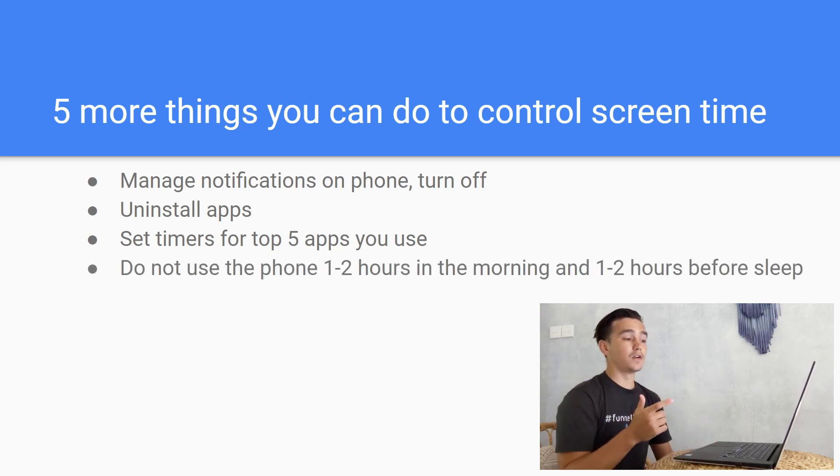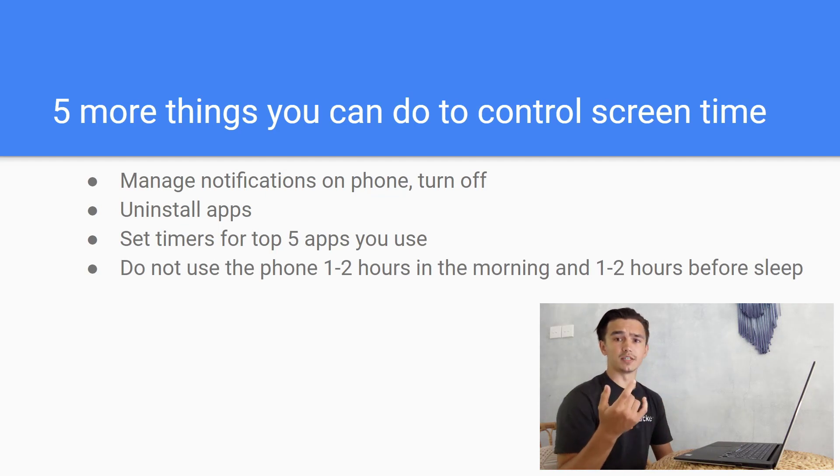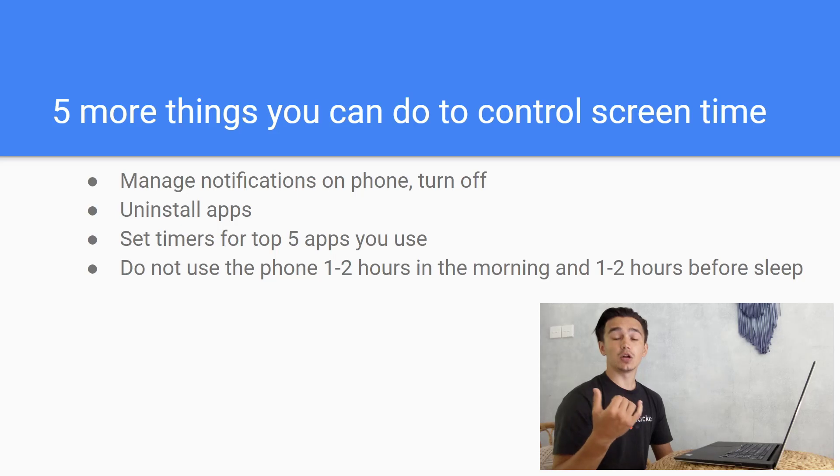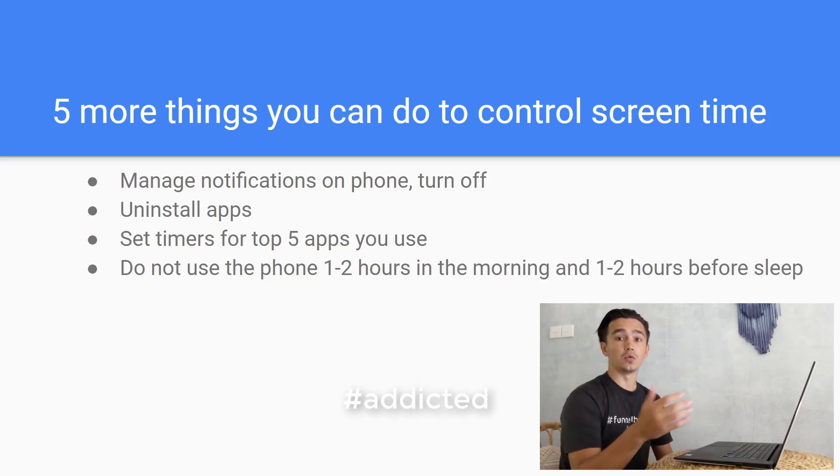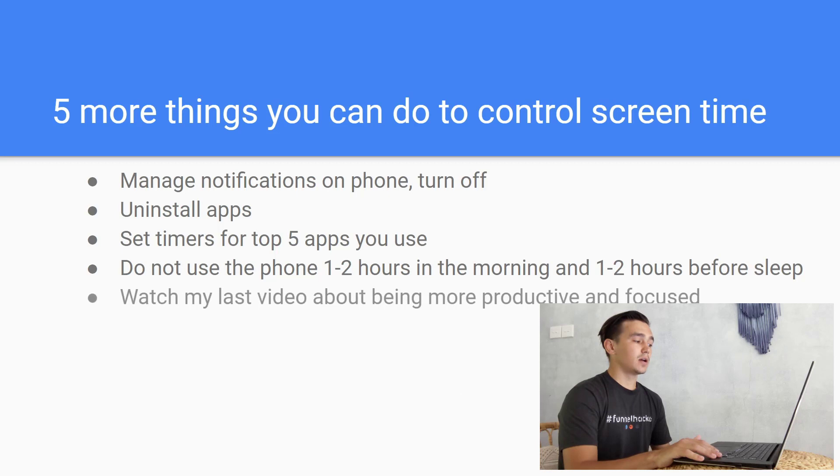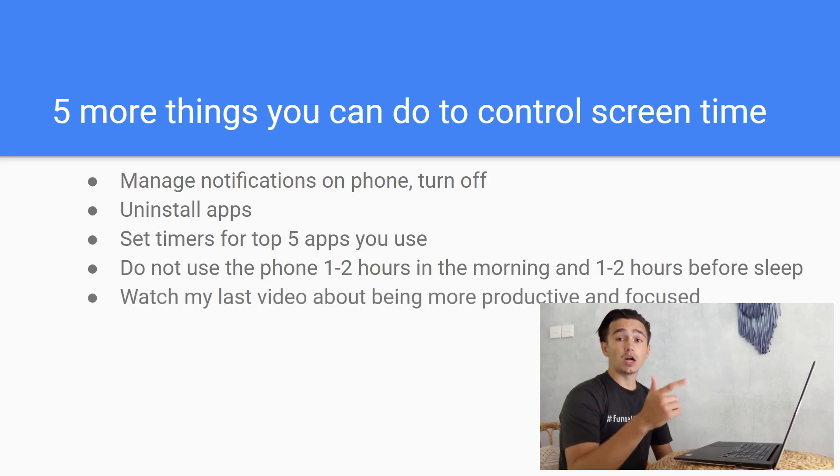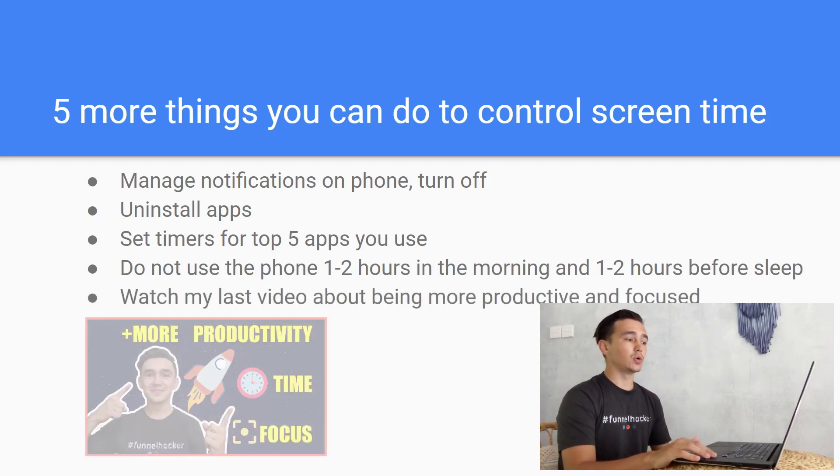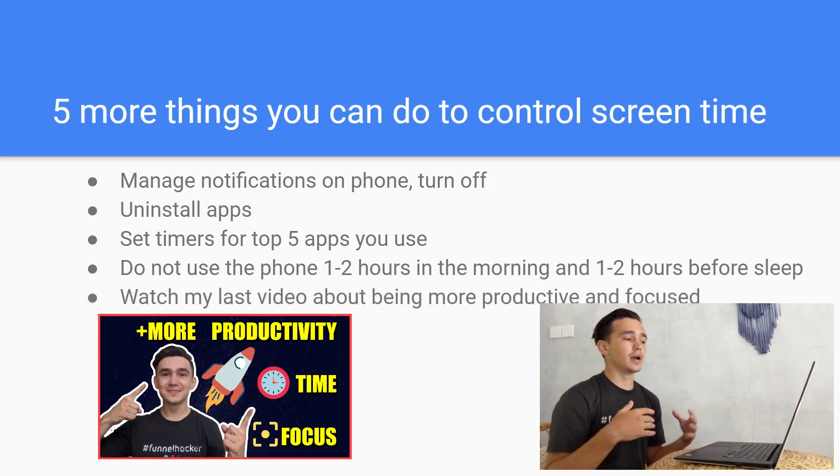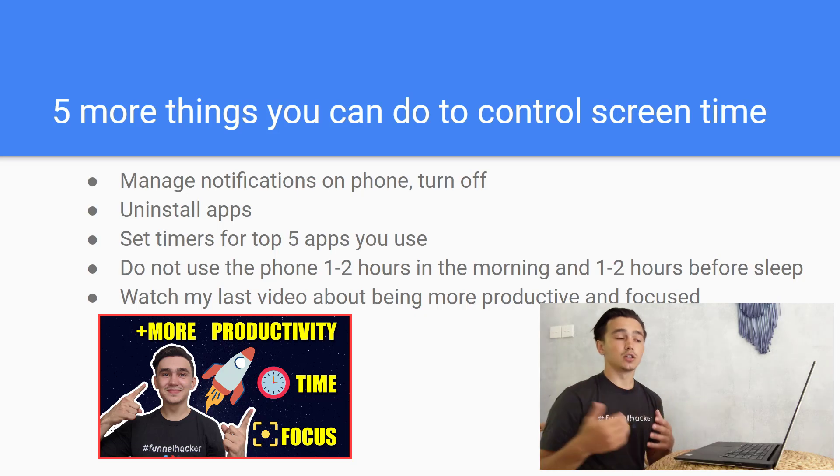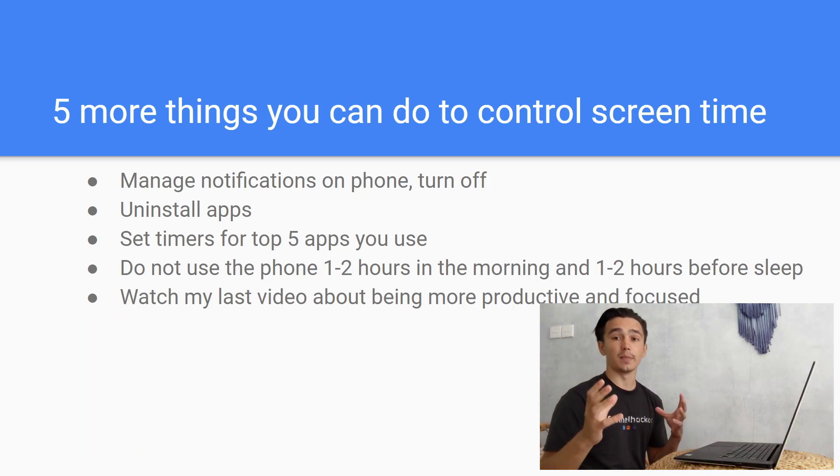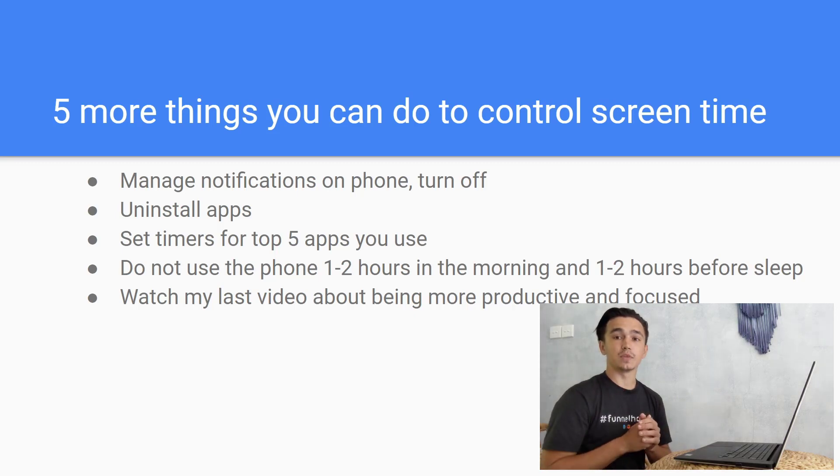Then I recommend that you do not use the phone in the morning and before sleeping. This is going to help you with controlling your screen time as well, because this way you're not going to become addicted to checking your phone and your laptop. Then you can watch my last video where I show you more the neurobiological side of why it's important to control your time and how you're spending your time in front of your computer and your phone to be more productive and focused.